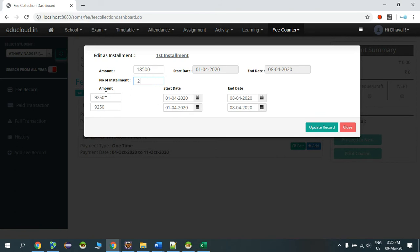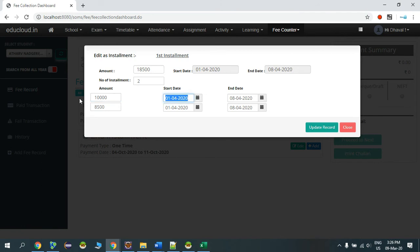And you can also edit the amount in the installments. So if the student is paying ten thousand now, I'll type ten thousand and save that. So automatically it will update the amount for the second record.